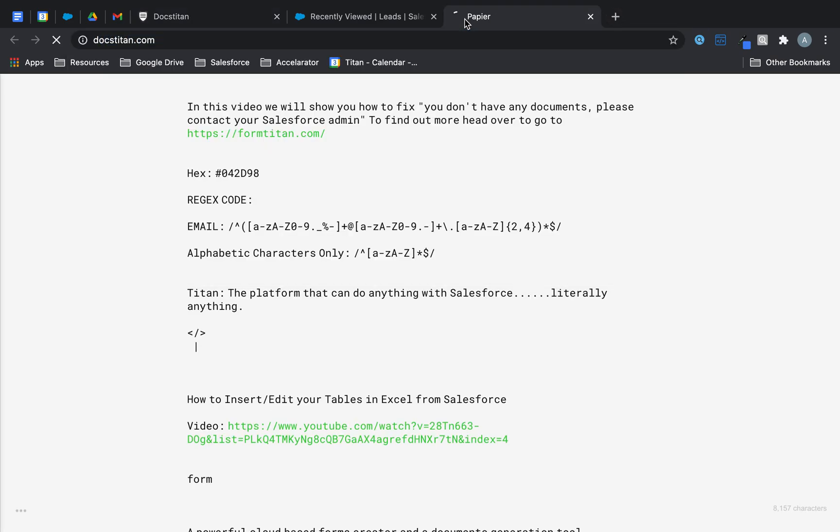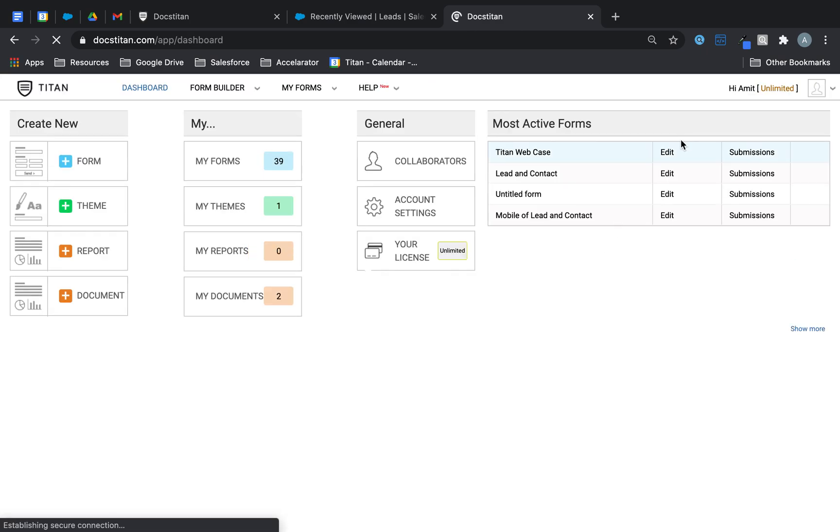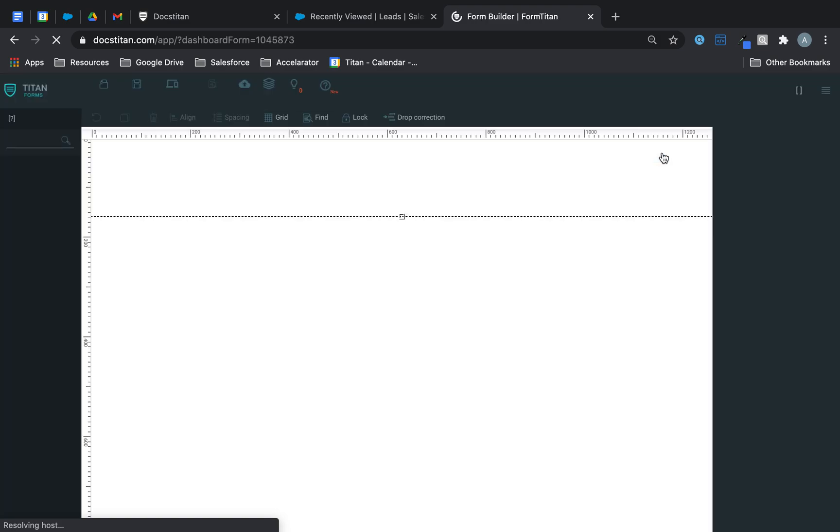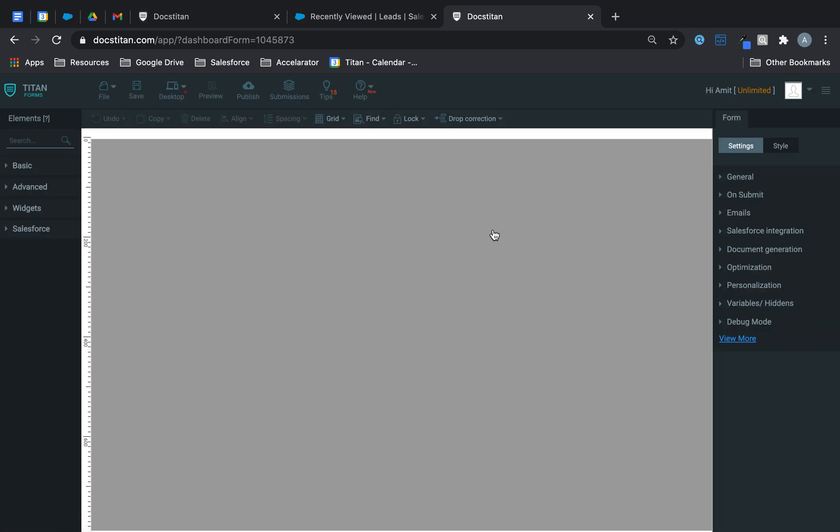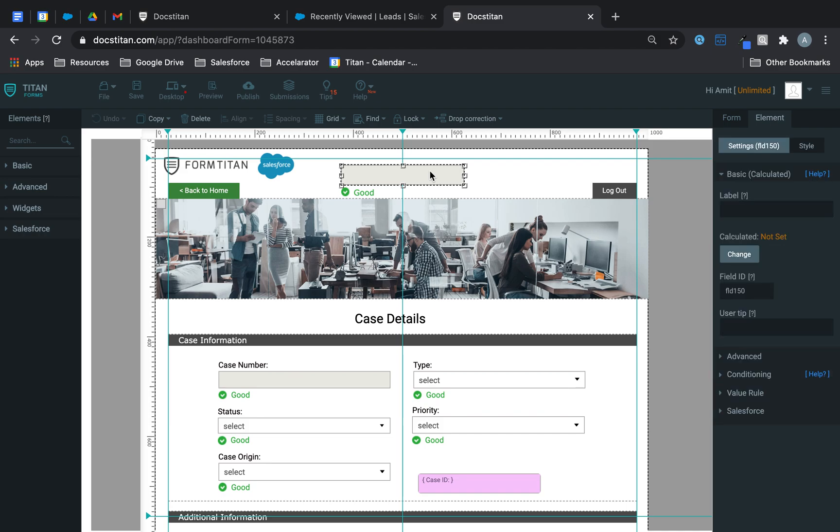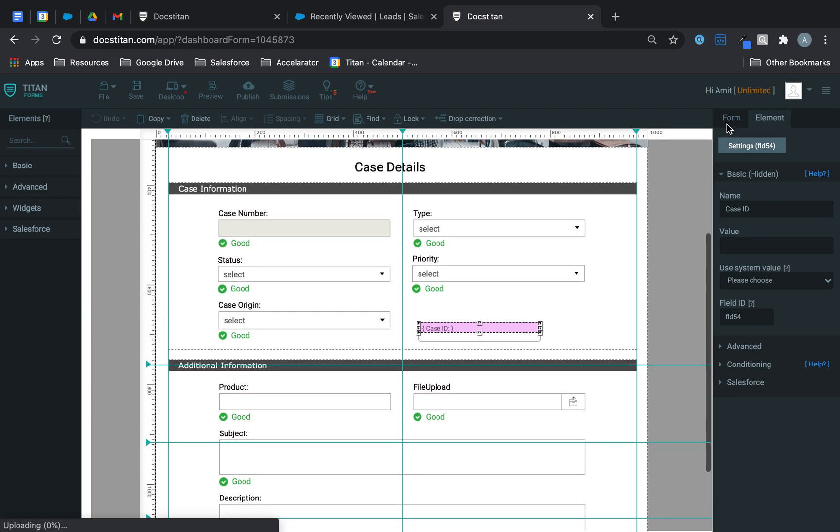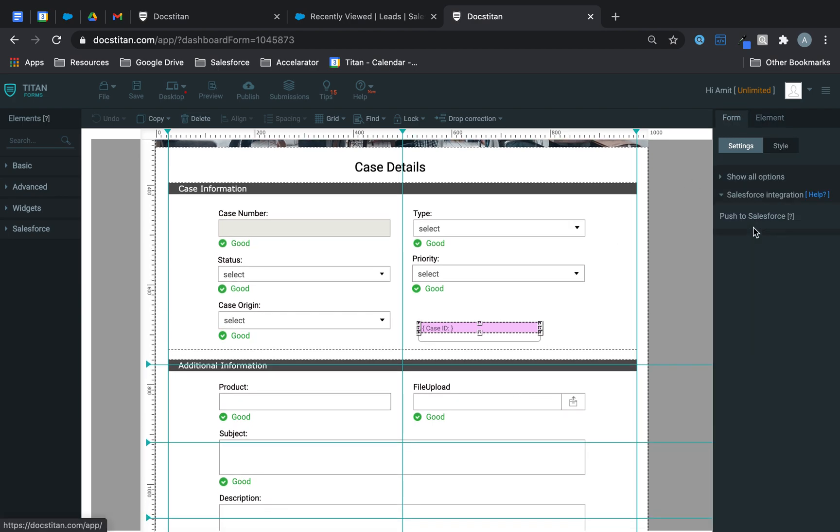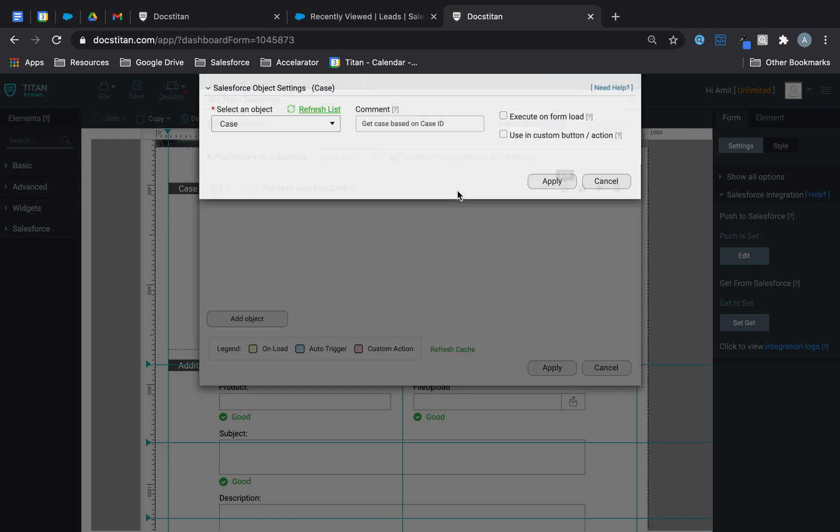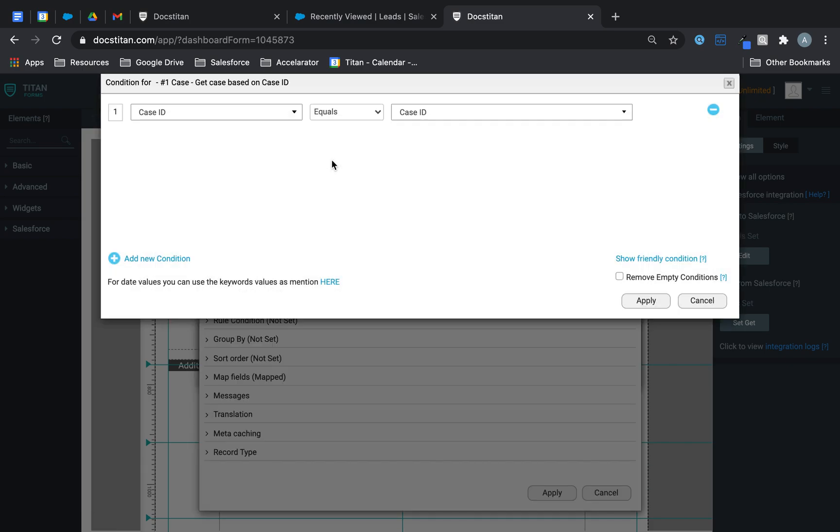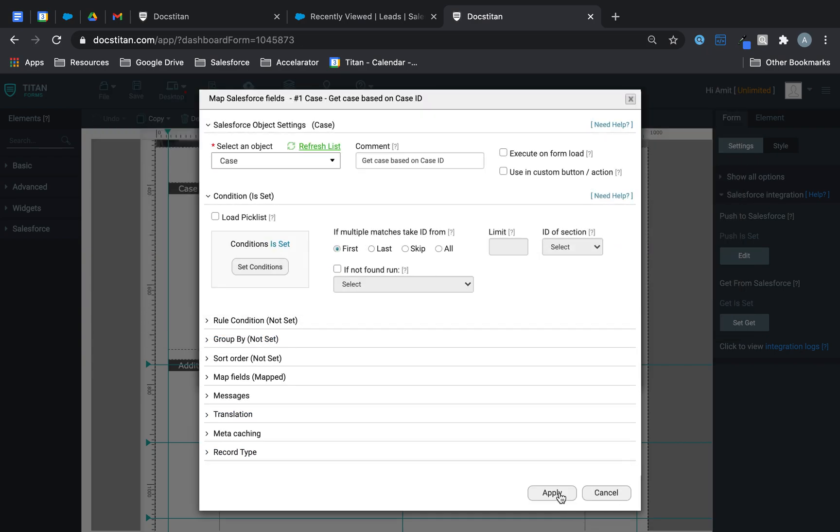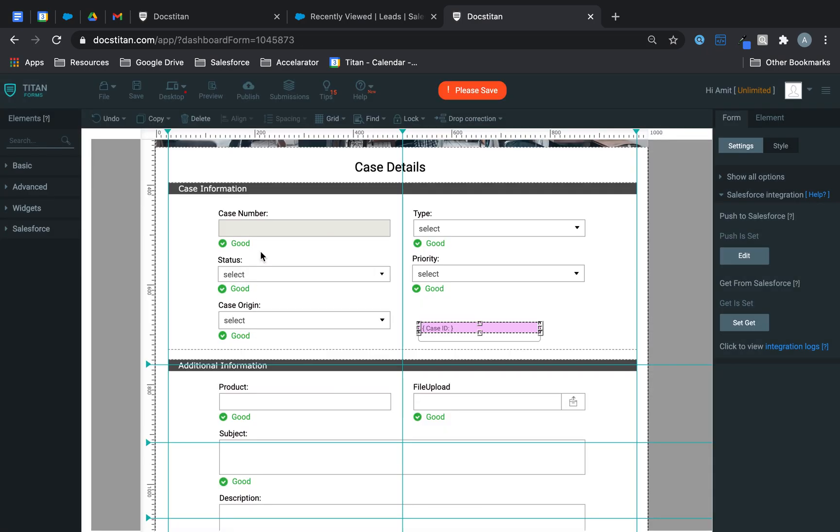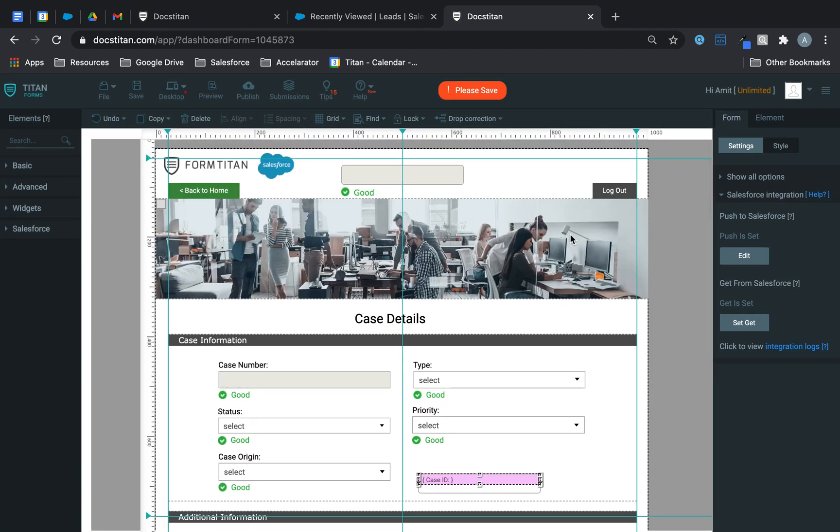First thing first let's head over to formtitan.com where we've built our form and I'm going to explain a few things in there before I move on to post message. So I've built a form and what that form is doing is just simply reading from the case object. Essentially what I'm doing is this is my key case ID. I've set up a get here and the get is an auto trigger and it's saying if the condition is case ID equals case ID then go ahead and bring all the data into this form. However I'm not going to run it from this form I'm going to run it from my Titan web.